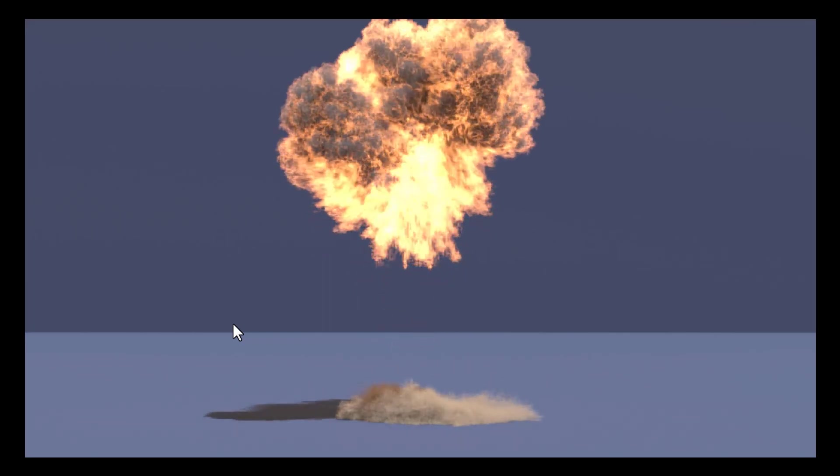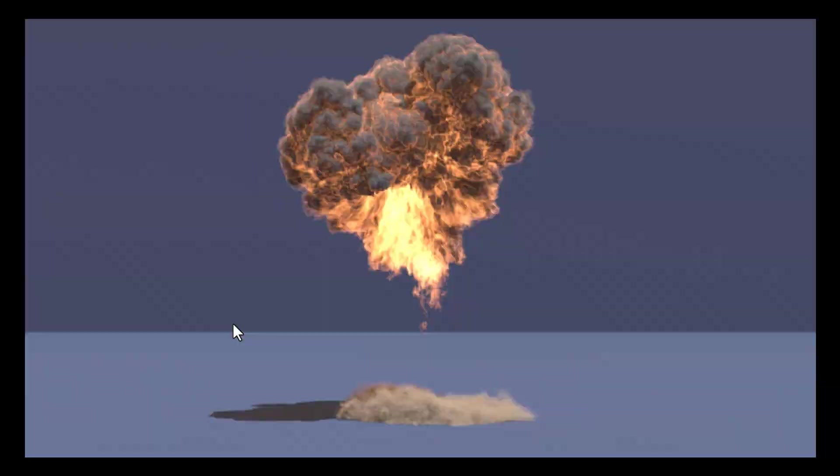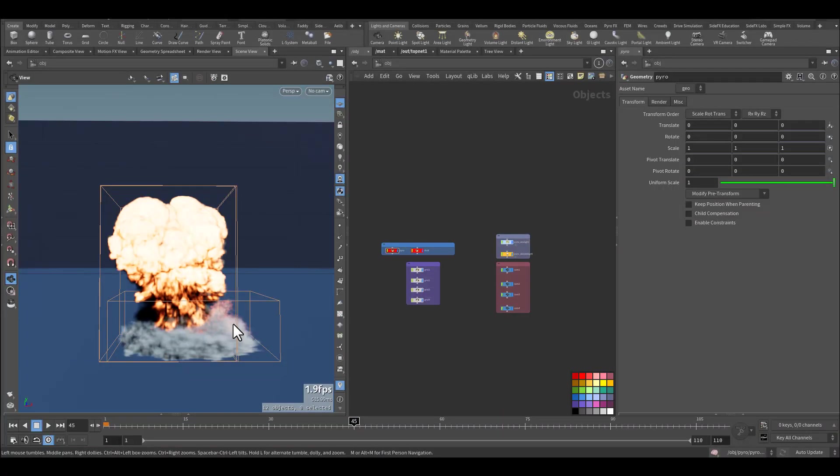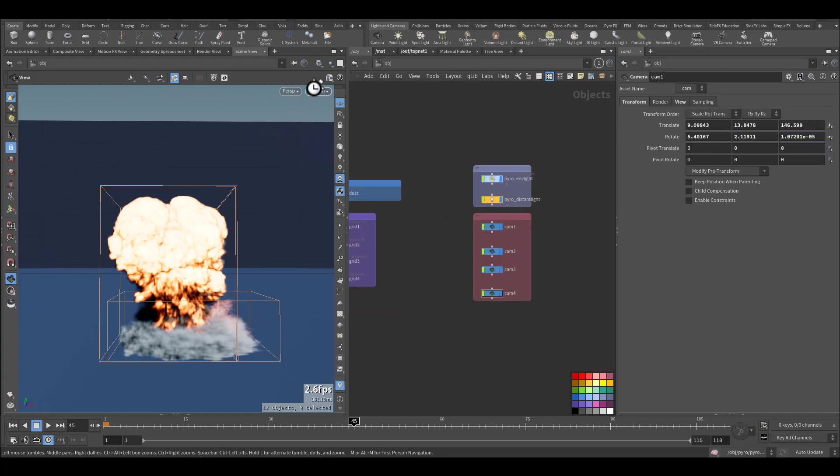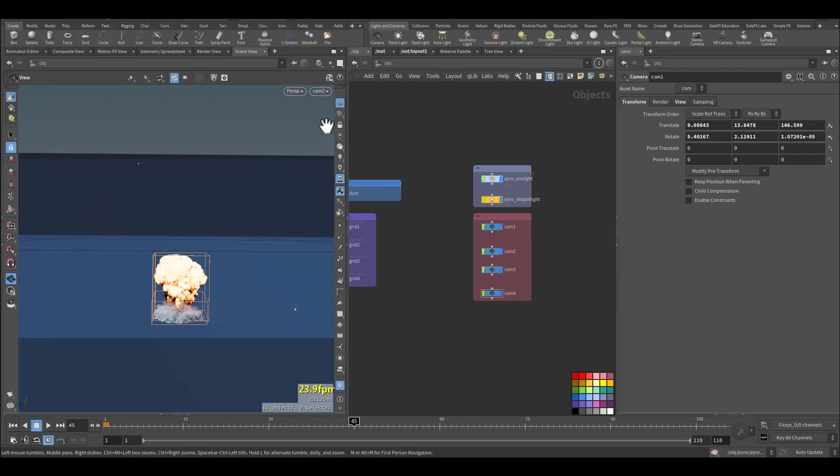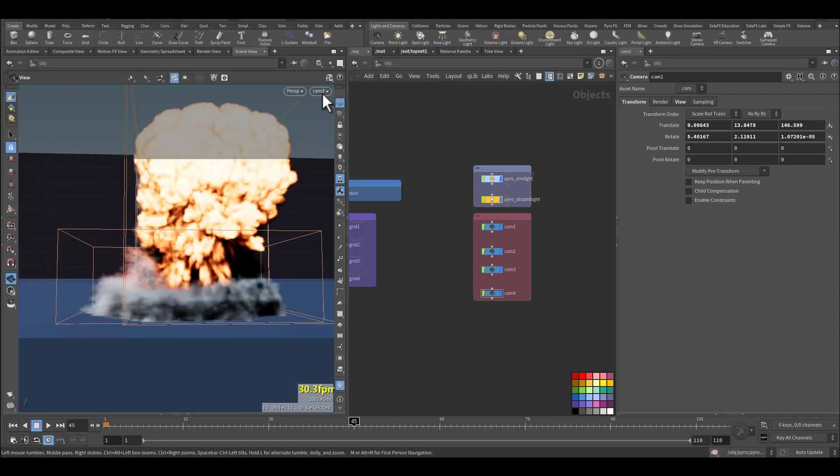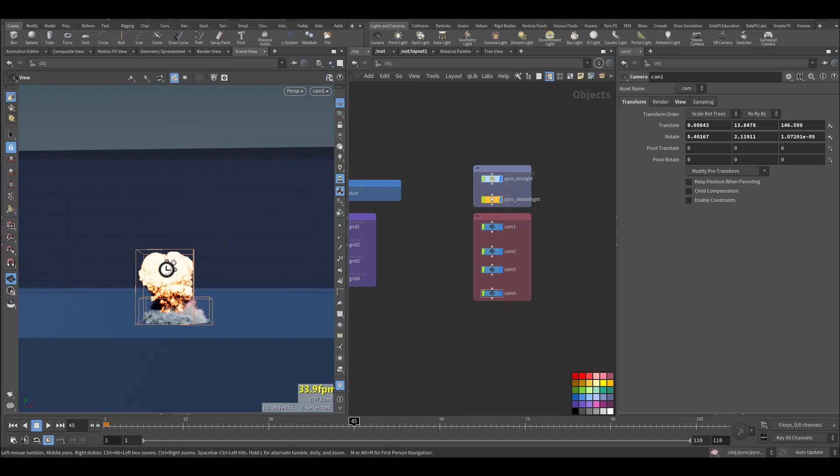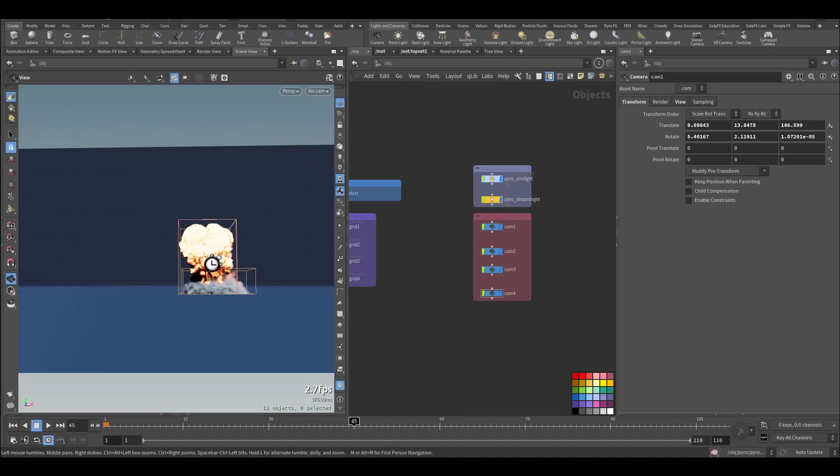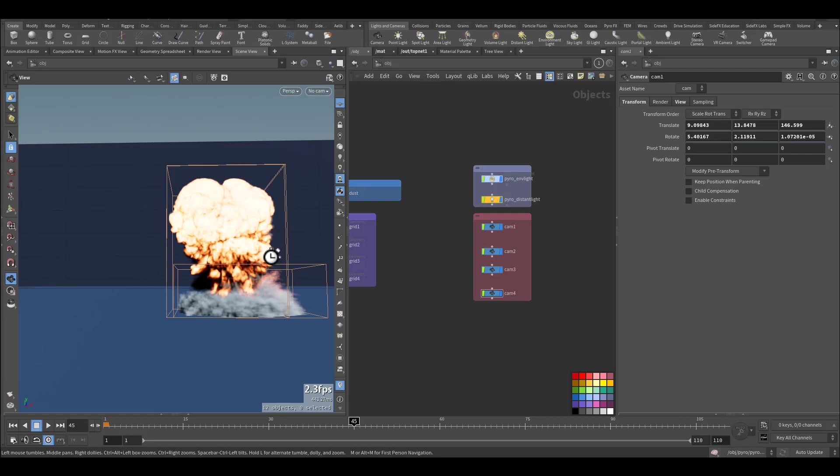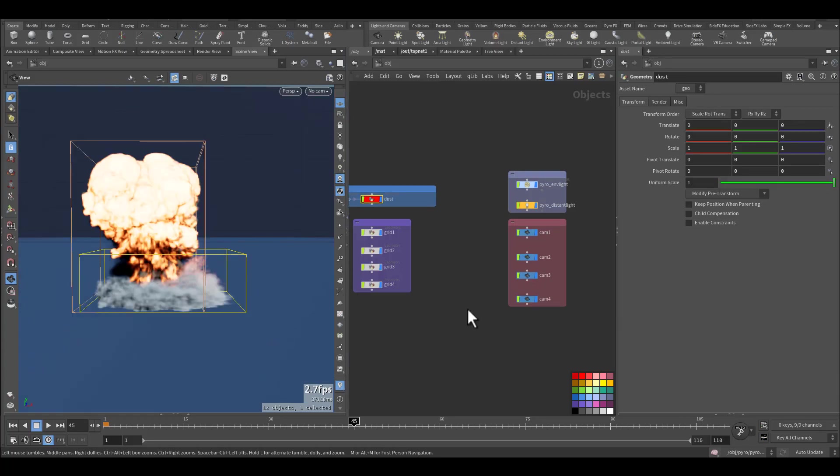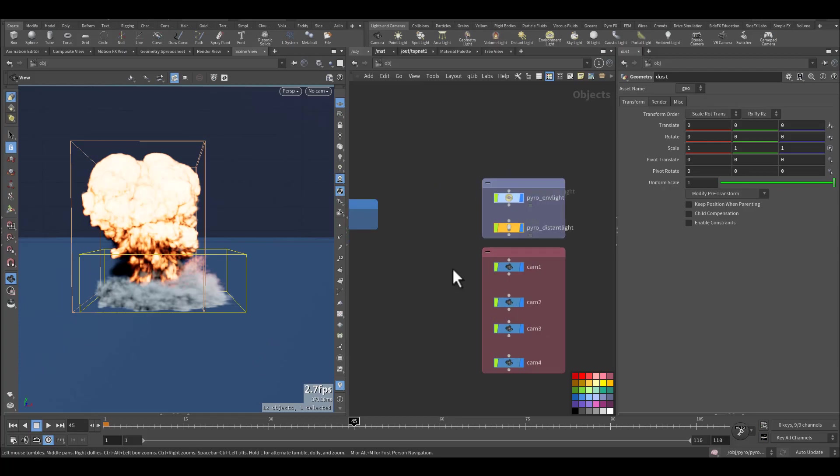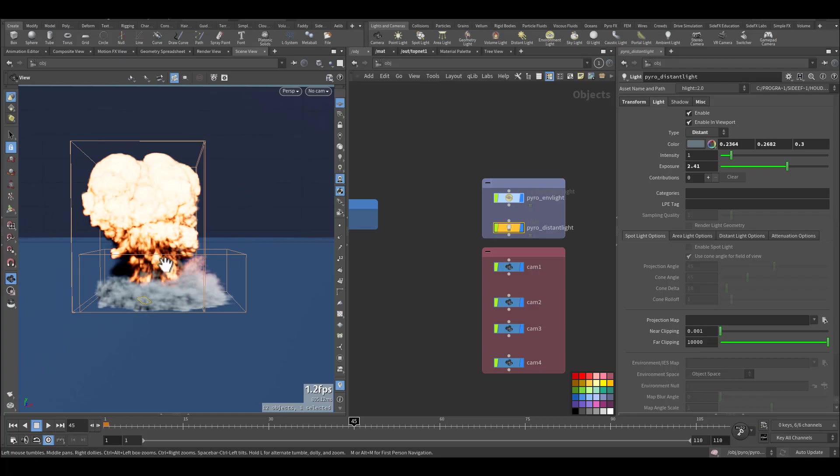So let's go and see the Houdini hip file. This is the top scene of the Houdini file. Here I have a couple of cameras: this is the first one, this is the second one, third which is a little bit close up, and the fourth one from the top. We also have environment light and distant light for the explosion.